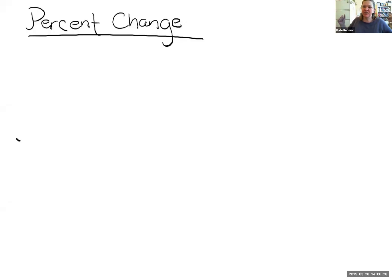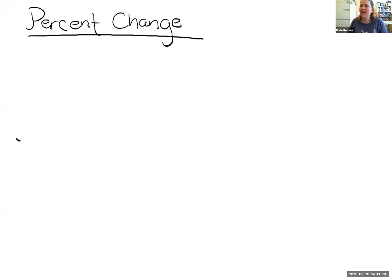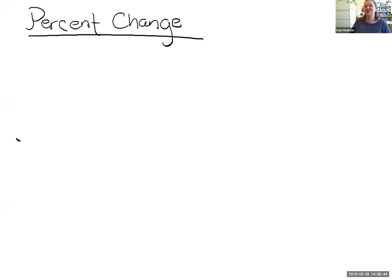Hello, virtual GED students. Welcome to virtual GED class. We are continuing our discussion of data analysis, adding to what we know about percents and percentages by talking about a specific type of concept known as percent change. So percent change — what does that mean?